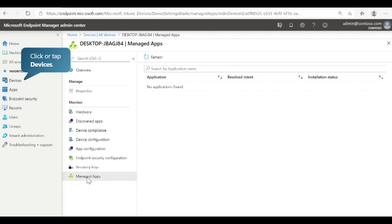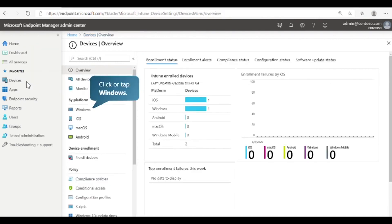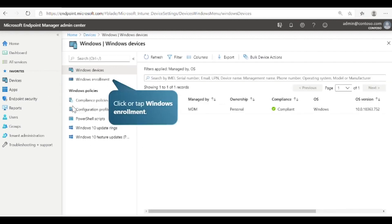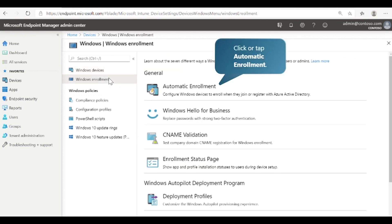Now that we've reviewed the information for this device, let's see how to enroll such devices in the Intune service. This overview page shows the enrollment status of all your devices. To view specific devices, select the platform. We will select Windows. This view shows all the enrolled Windows devices you manage. Next, select Windows Enrollment. There are a number of ways a Windows 10 PC can be enrolled into Intune by users or admins. To enable a single-step process for users, let's select Automatic Enrollment.